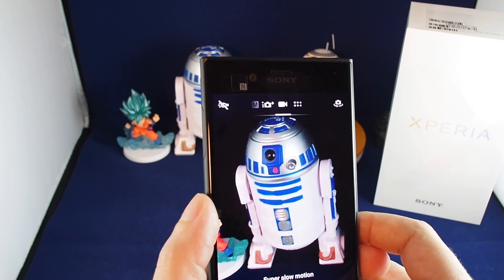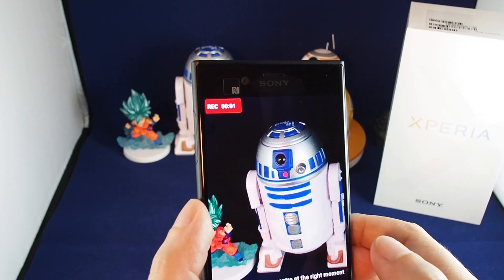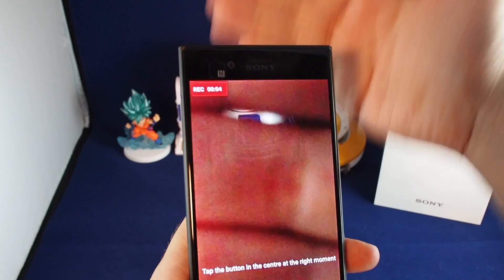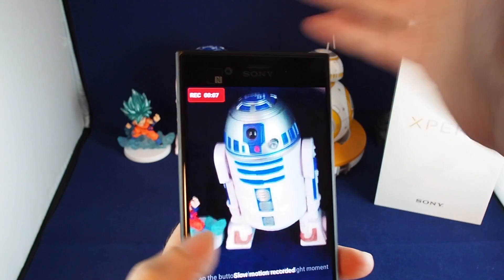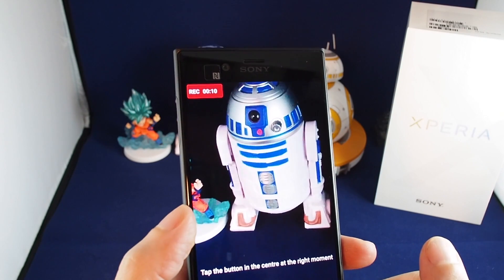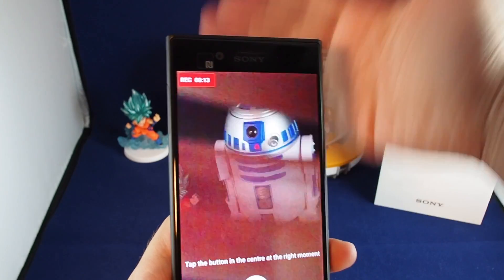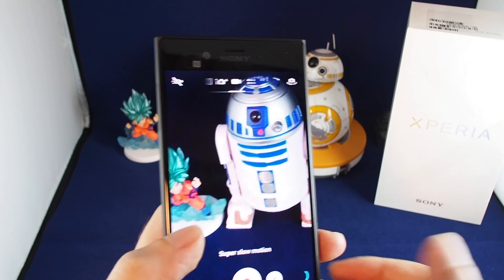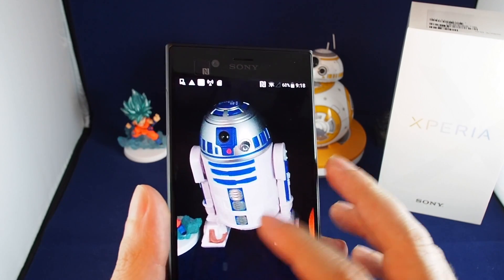The way the high-speed capture works is a little unique. You start recording normally, and then when the action you want to capture at high speed happens, you just hit the center button. You'll see a line swipe across — that's recording at the higher frame rate. You can do it more than once in the same video file.